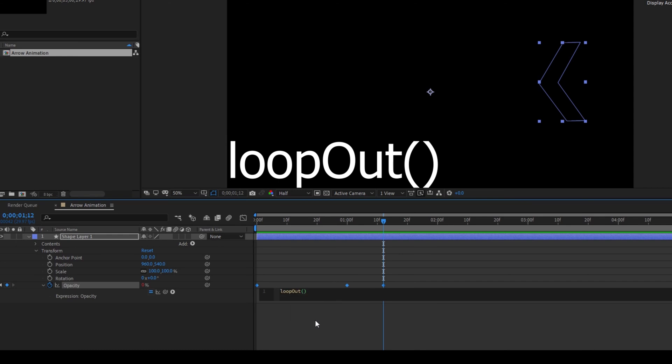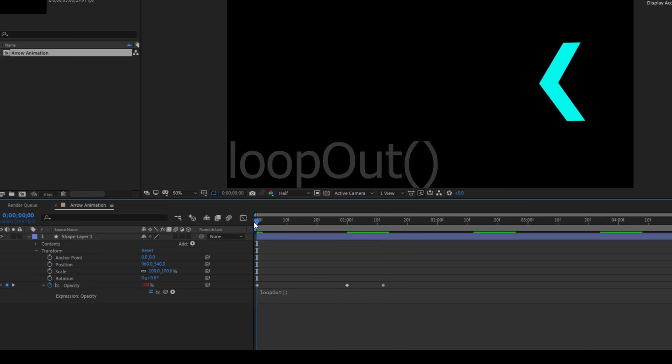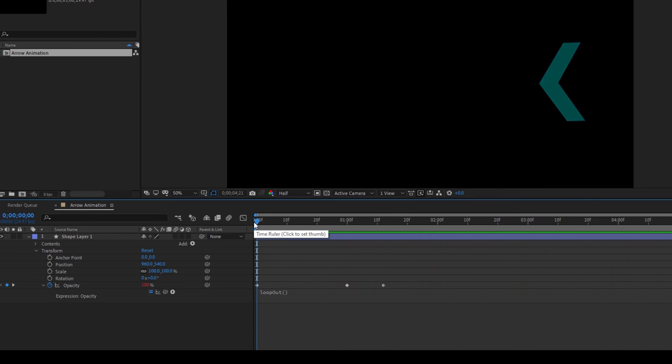I'll click somewhere outside. The loop out function will gradually be repeating this specific animation.